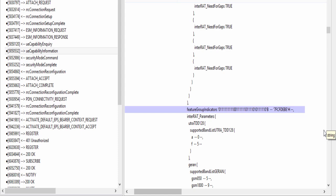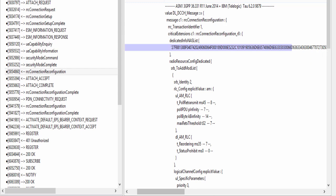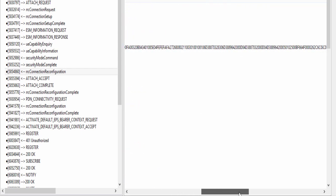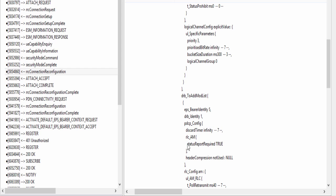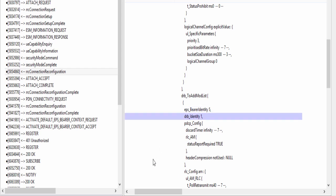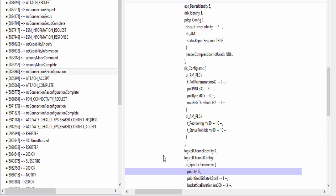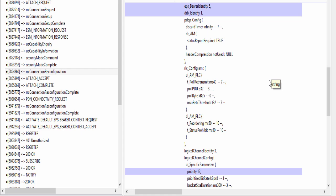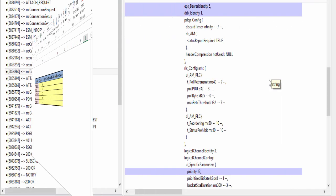RRC connection reconfiguration: Using this RRC connection reconfiguration message, network is setting up SRB2 and DRB1 in UE. This is the encoded NAS PDU having NAS message attach accept. EPS bearer identity of this default bearer is 5, DRB identity is 1, logical channel priority of this DRB is 12. You must be wondering why I am discussing this message even though it is not related to VoLTE. It is necessary to know these parameters of default bearer used for internet so that we can easily understand default bearer for IMS and we can do comparative analysis. Here I am noting down these values.